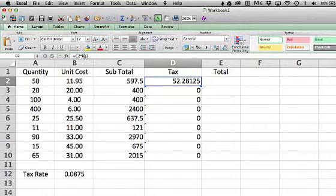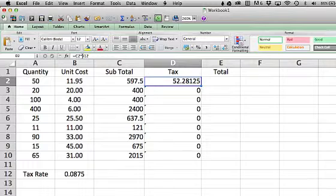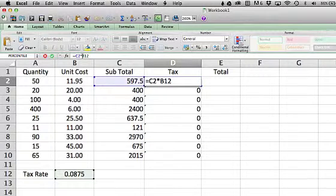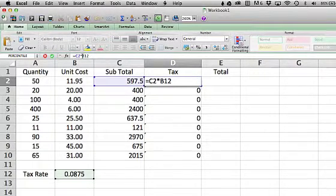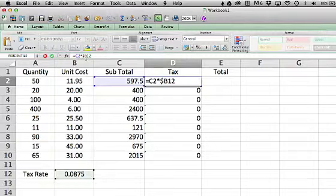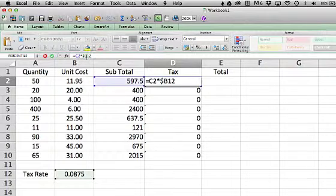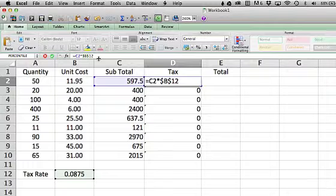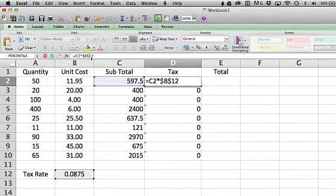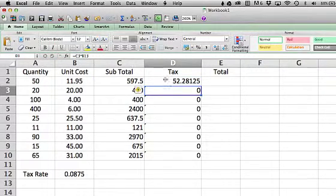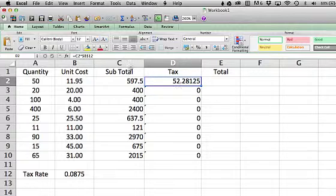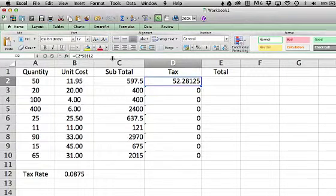So to make sure B12 doesn't change, I'm going to put a dollar sign in front of it. In front of the B, and in front of the 12. So technically it's telling it, don't change the B, and don't change the 12. I'm going to hit enter. It doesn't affect this one at all, because this one's still C2 times B12, right?